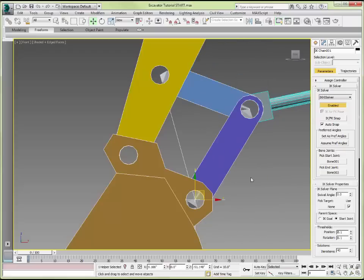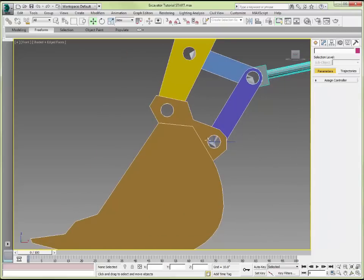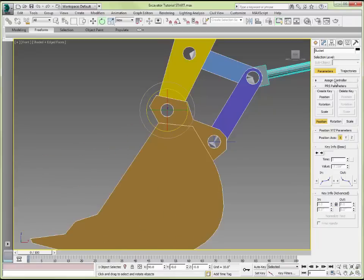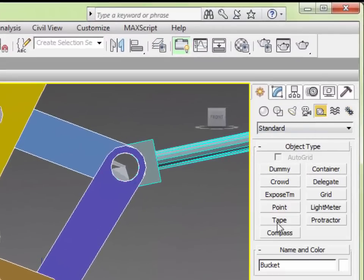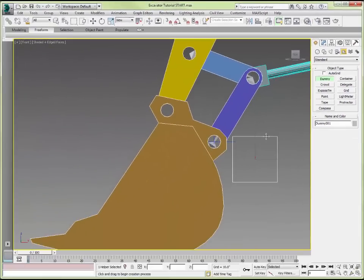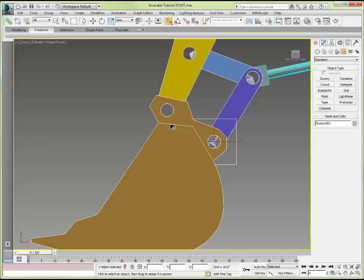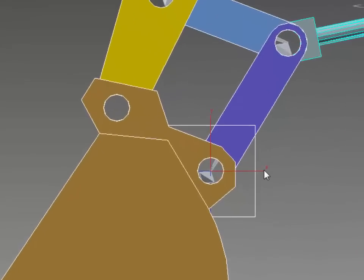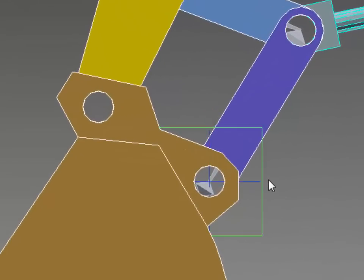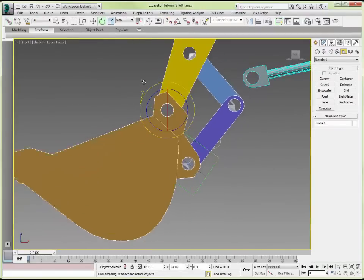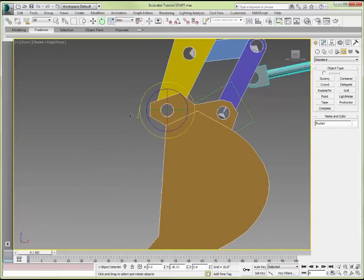Let's put that back into position. Now I would like to associate the rotation of the bucket with the location of that IK solver. To do that, I will create a dummy object — going to Helpers > Dummy — and move it into the correct location by snapping to the pivot point. I will then link the dummy to the bucket, and link the IK solver to the dummy. So now when I rotate the bucket, we have our four-bar linkage all tied together.